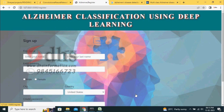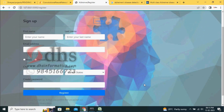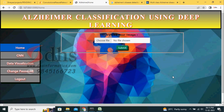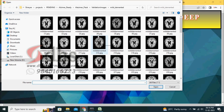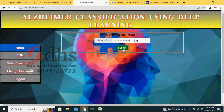We have a user registration form where you can enter your first name, last name, email address, gender, city, and country. Once registered, you can go to the login page. I already registered one user and I am logging in with that ID. Once you enter, it is the home page, where you can upload images and verify them. The model generated in Jupyter Notebook is attached to the Flask framework.